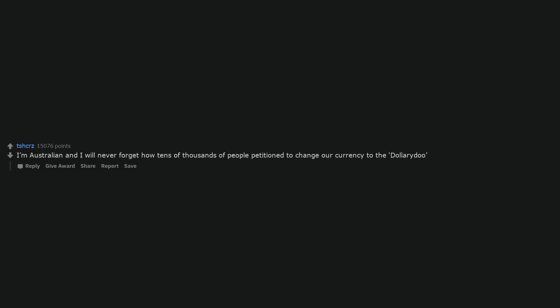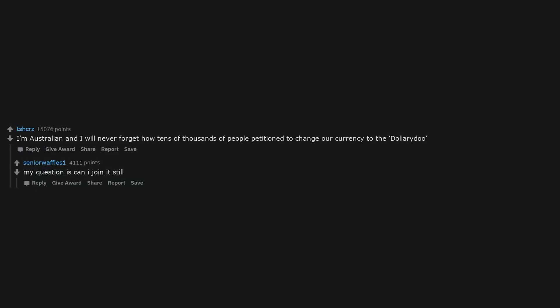I'm Australian and I will never forget how tens of thousands of people petitioned to change our currency to the dollar redo. My question is can I join it still?